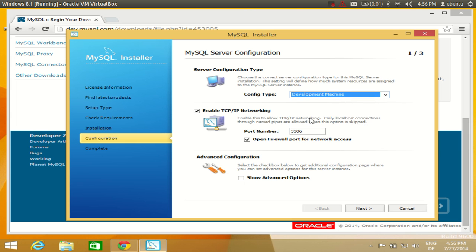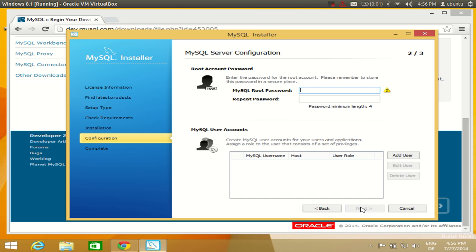Leave the settings as default. The default port on which the server will run is 3306 — do not change this port number, as we are just learning MySQL and there is no real reason to change it. Click Next to proceed.